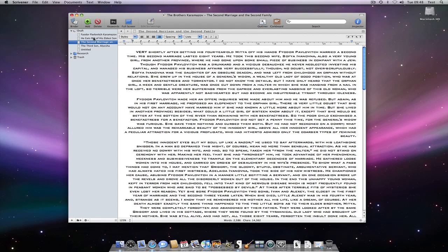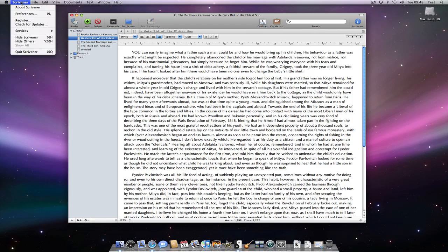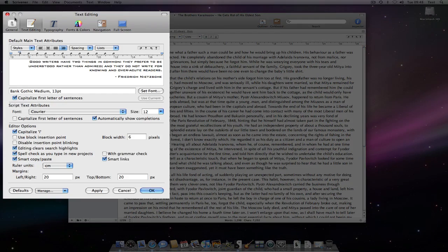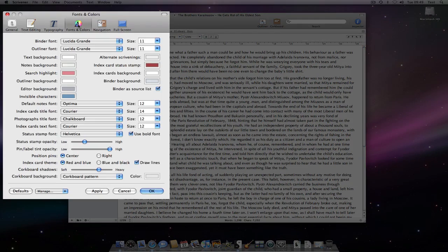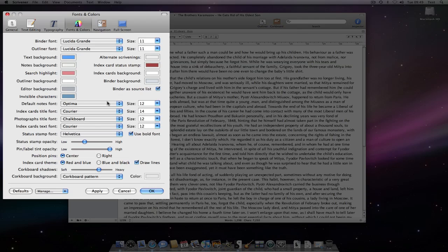Let's go back to Scrivener preferences and briefly look at fonts and colours. From here I can change most of the colour scheme of Scrivener. For instance, if I decide to alter the text to background colour, as I hit Apply, these changes will take effect.